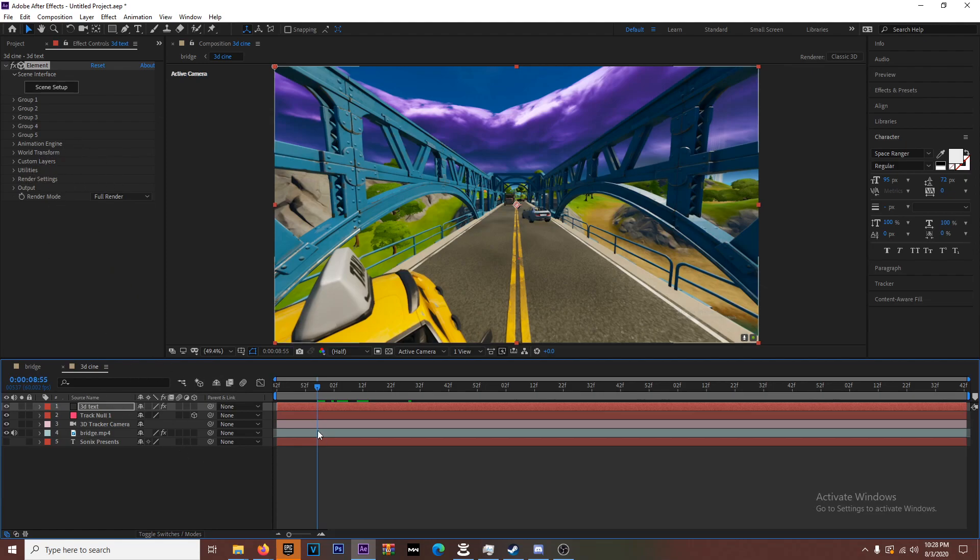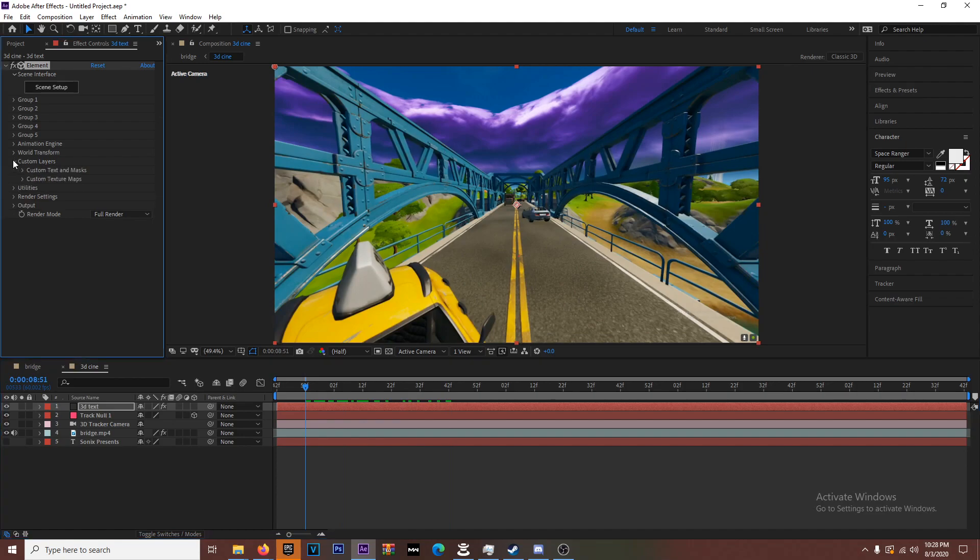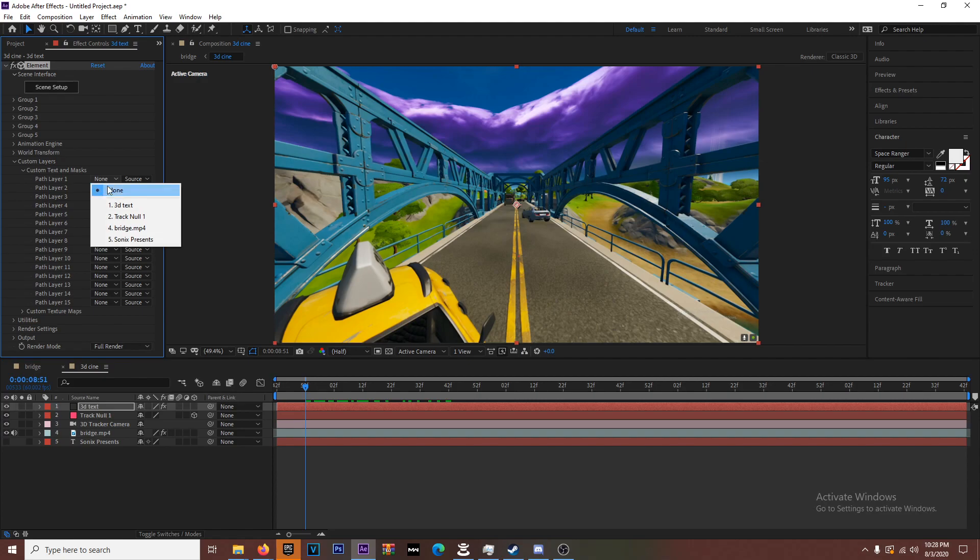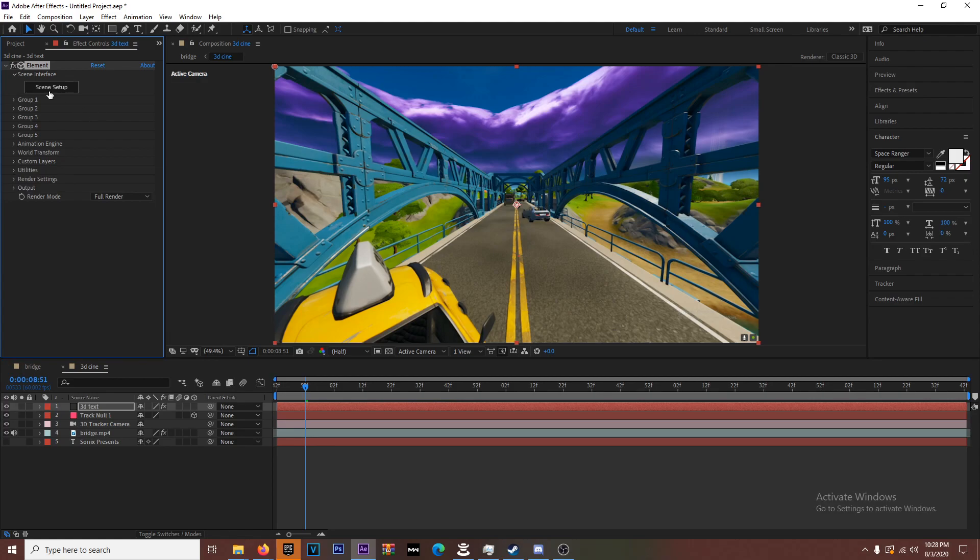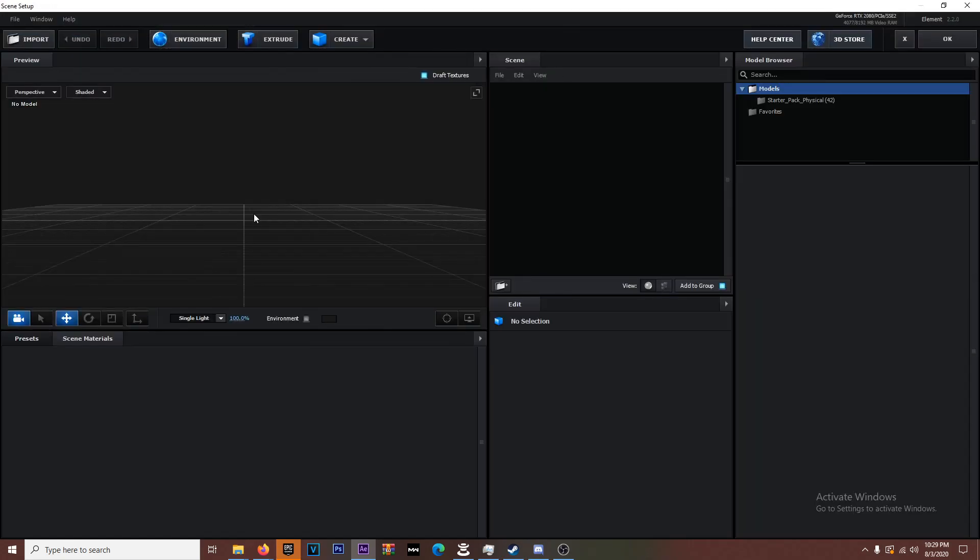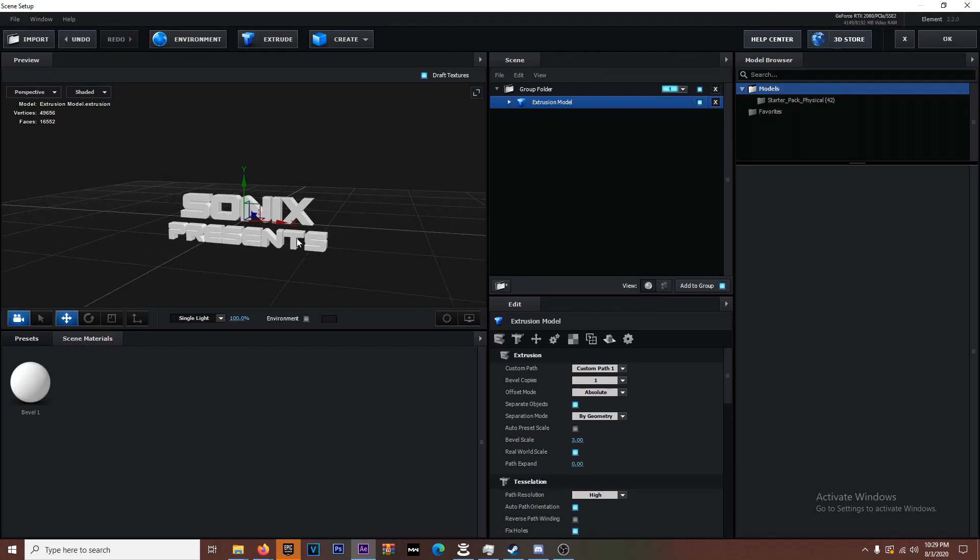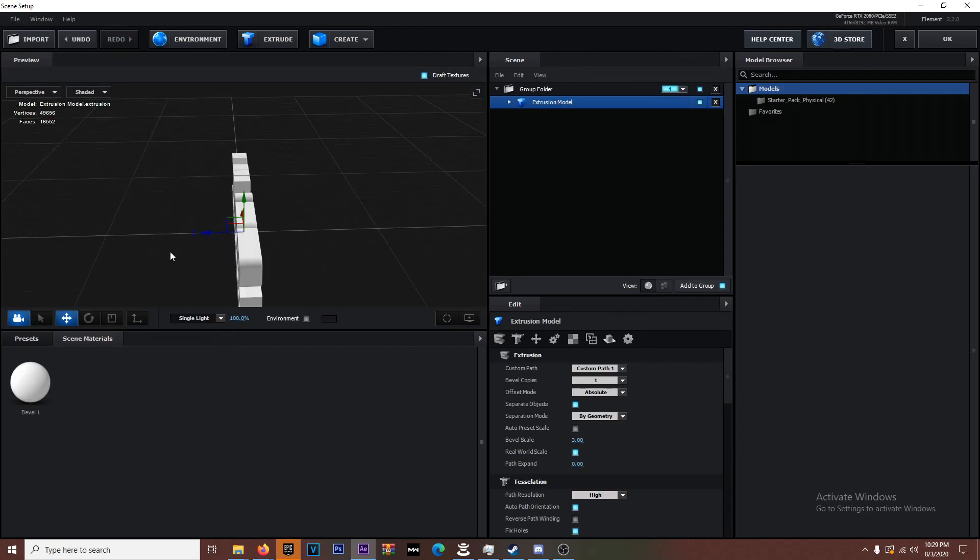All you're going to do is you're going to come to Custom Layers, Custom Text and Mask, and then you're going to click on Sonics Presents. Nothing happened? You gotta go to Scene Setup. This is going to pop up. Click Extrude and then here you go, this is the 3D text.